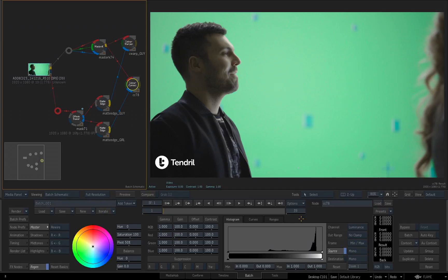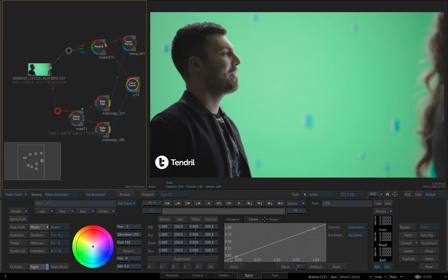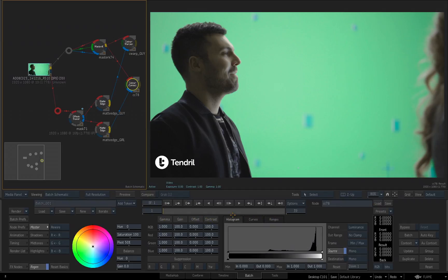So with this color correction tool, you get a color wheel, you can work on your master, your shadow, your mid-tones, your highlights, you got the hue, saturation, gain, there's your gamma, gain, offset, contrast, histogram, curves, range. Again, lots of controls inside one tool.